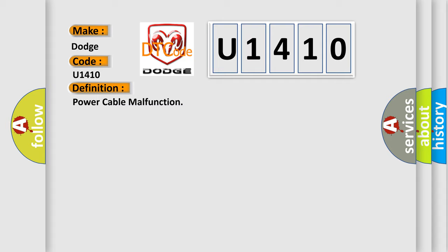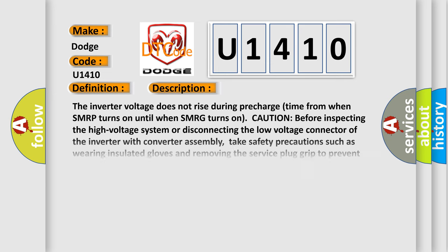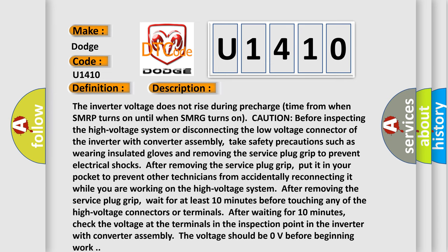And now this is a short description of this DTC code. The inverter voltage does not rise during pre-charge time from when SMRP turns on until when SMRG turns on. Caution: before inspecting the high voltage system or disconnecting the low voltage connector of the inverter with converter assembly, take safety precautions such as wearing insulated gloves and removing the service plug grip to prevent electrical shocks. After removing the service plug grip, put it in your pocket to prevent other technicians from accidentally reconnecting it while you are working on the high voltage system.